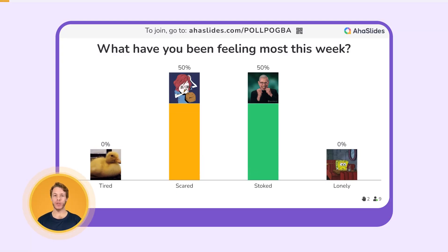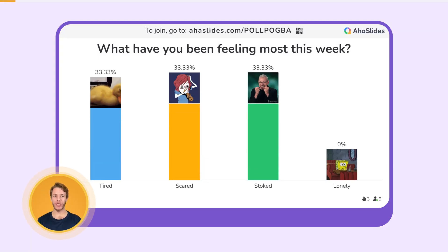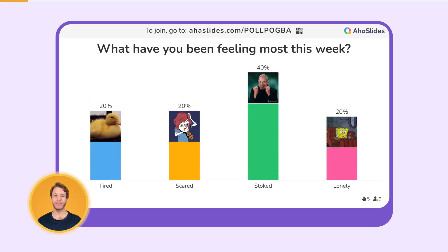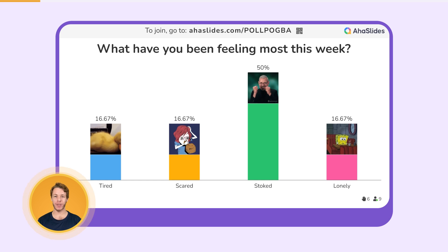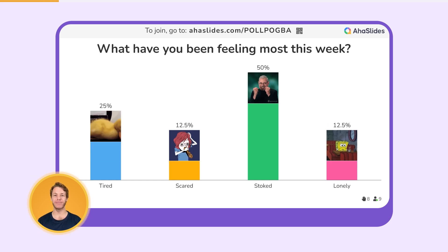A poll lets you pose a multiple-choice question for each participant to vote on. Whenever a vote is submitted by a participant, it is updated in a chart on the presenter's screen.